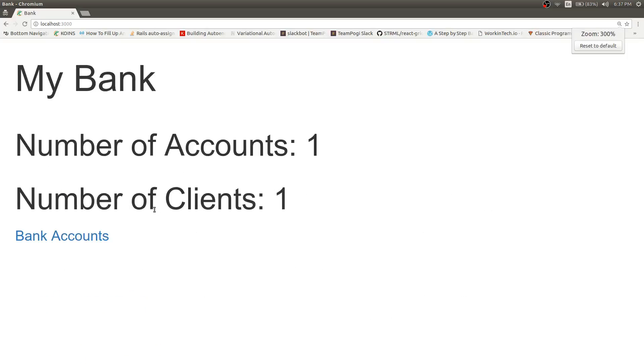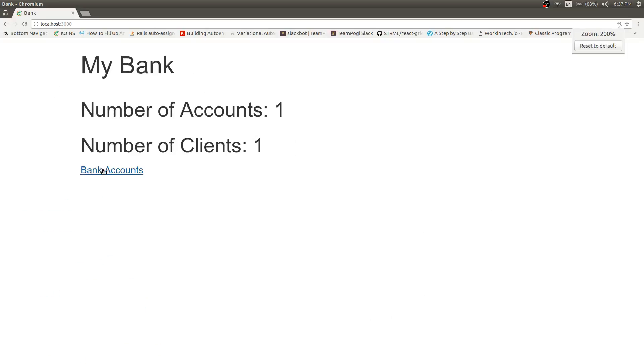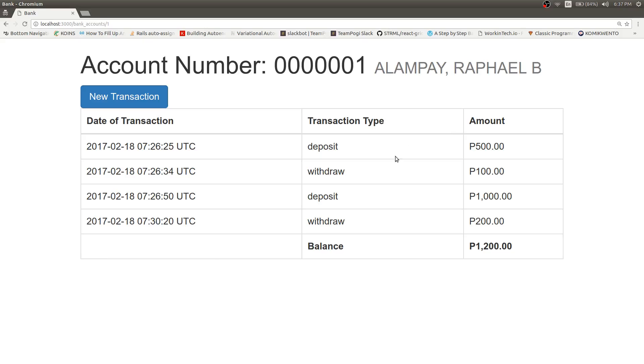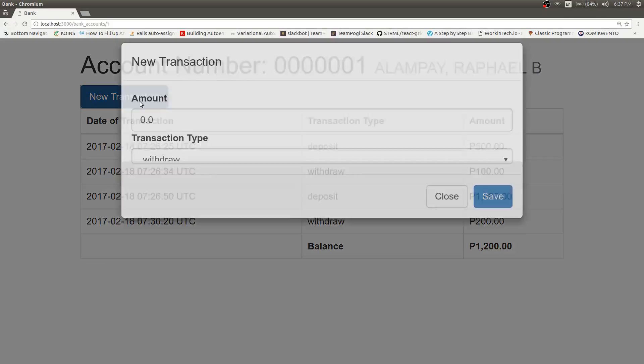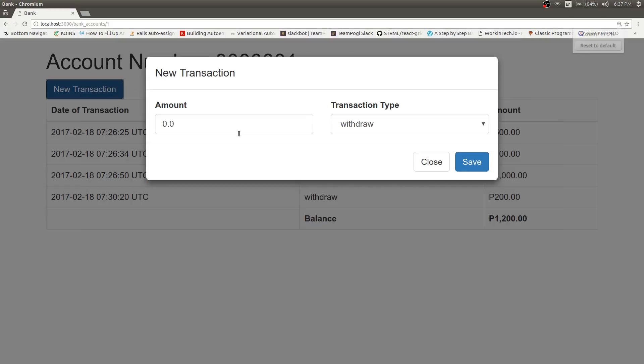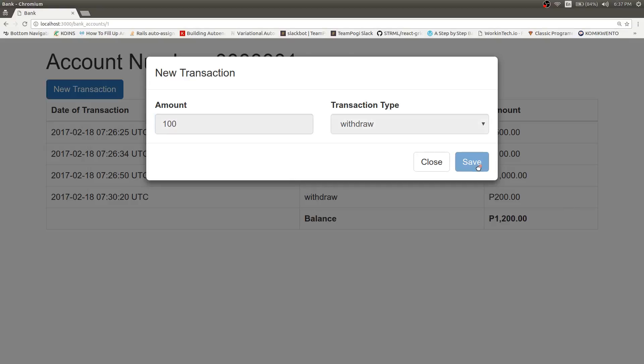So if you go to the bank accounts, you currently have 1,200 pesos. If we try to withdraw, let's say 100 pesos, we try to save it.